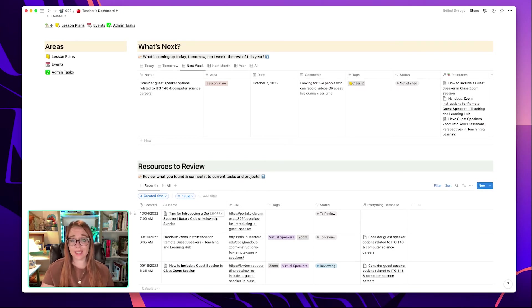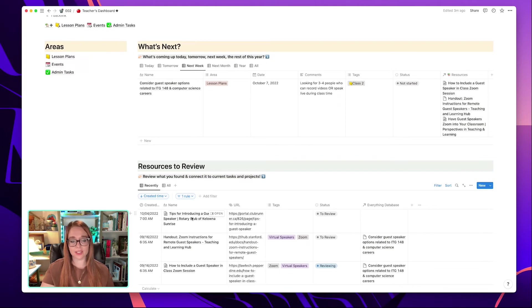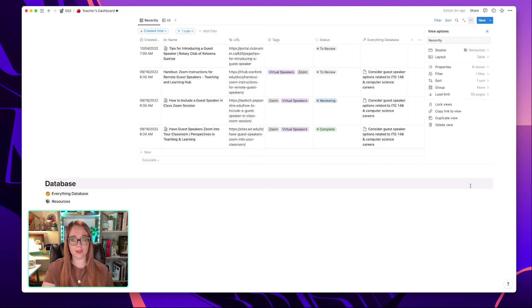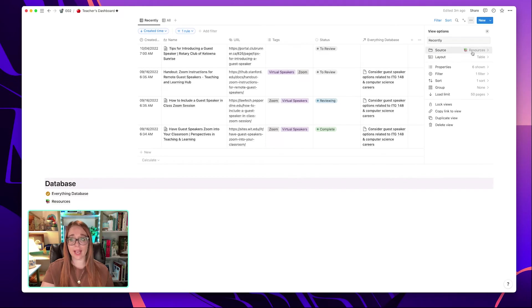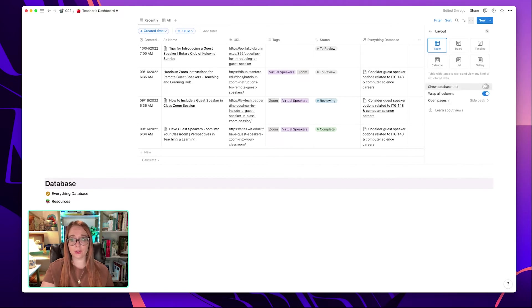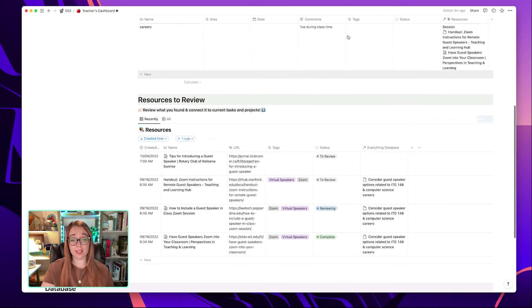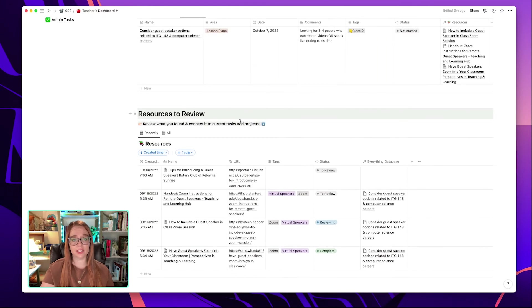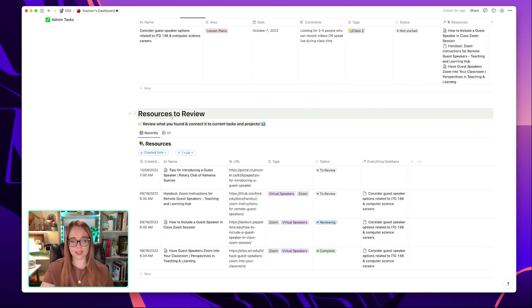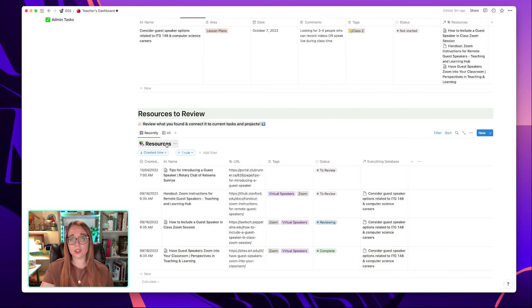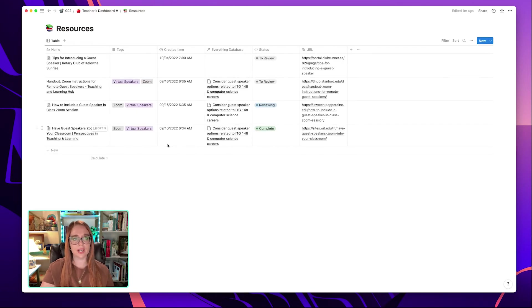So this dashboard shows resources to review below my what's next area. And what you're seeing here is the embedded database of resources. So notice the name of the database is in here. This is a new feature in Notion and I'll click the hamburger menu so you can see. If you take a look at what type of layout you have right now, I have a table and I go to layout and show database title. I can see that the name of the database is actually resources. I hide the name because I have resources here and I hide that by clicking this three dot menu and hide database title. But if for any reason you needed to go to the actual database as opposed to the embedded database here, you can click on the name and go to it here.